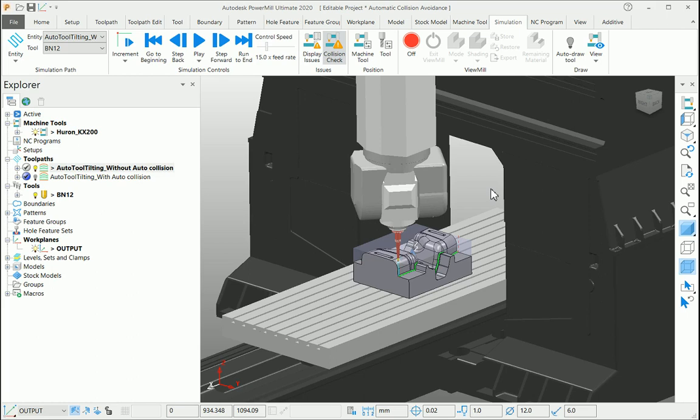Automatic collision avoidance from tool axis helps the user convert 3-axis toolpaths into 5-axis if any collision takes place between the holder and the model. This option is available in all finishing toolpath strategies and is applicable for both steep and shallow regions.